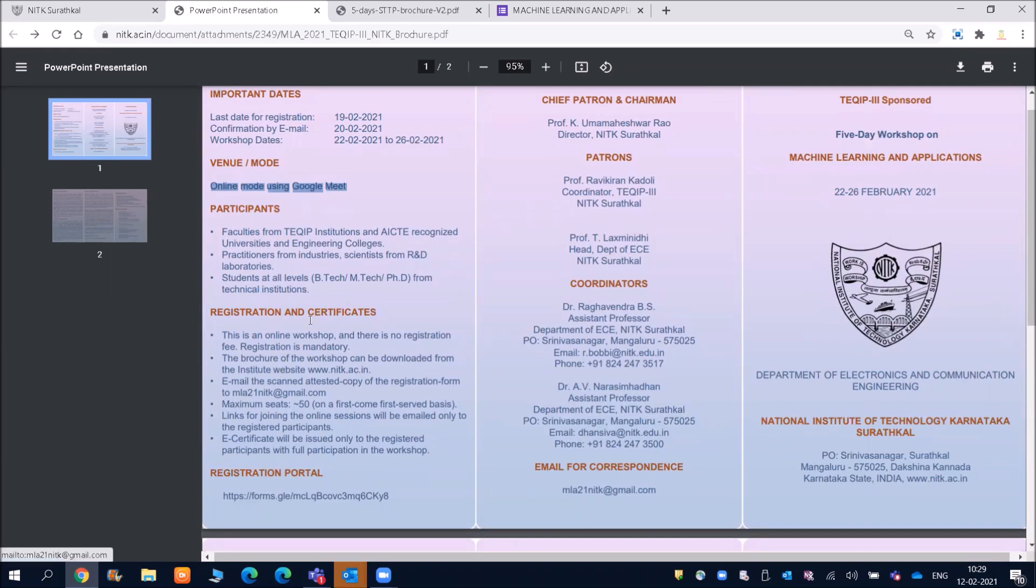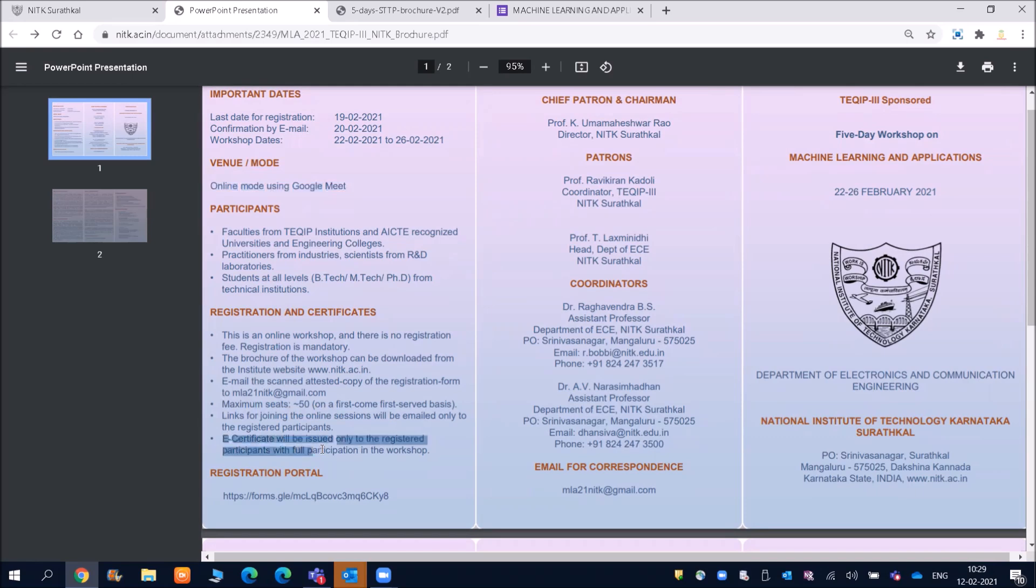So this is a brochure only friends. And then you can see maximum seat is 50 on a first come first serve basis. And then a certificate will be issued only to the registered participants with full participation in the workshop.